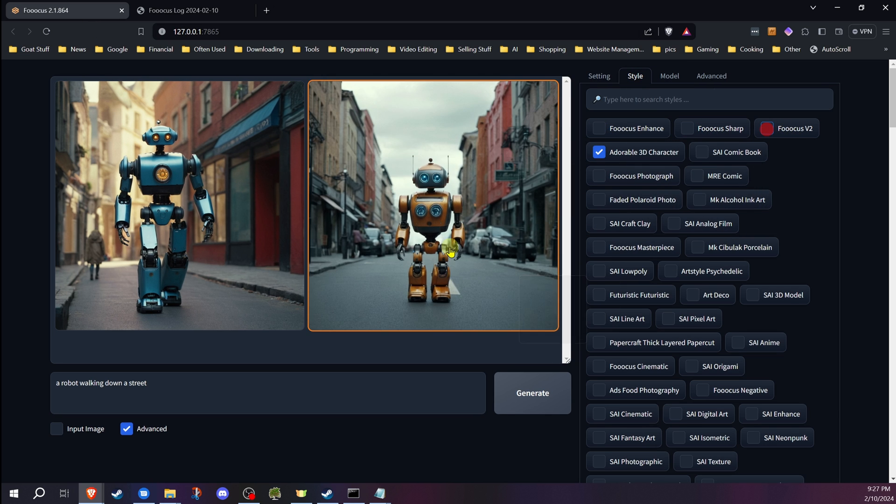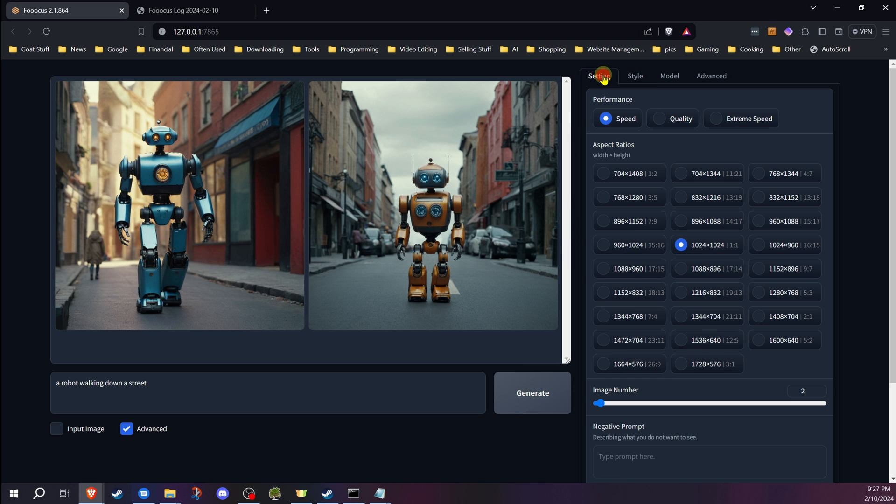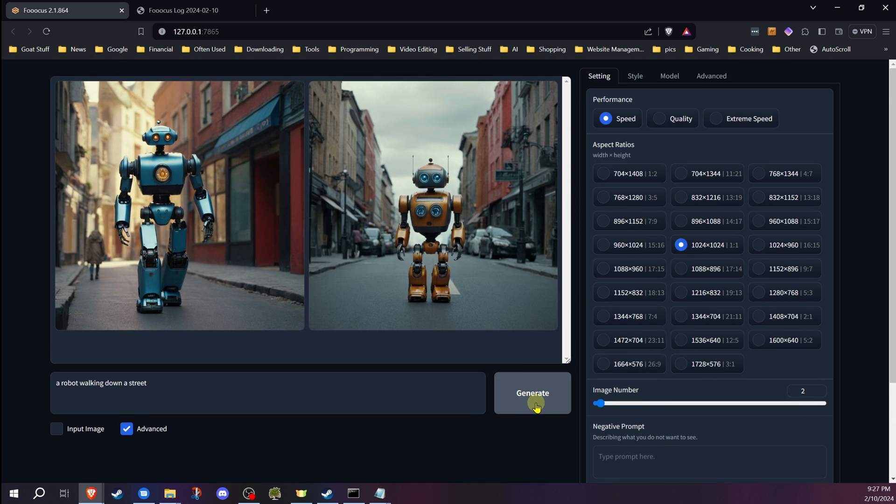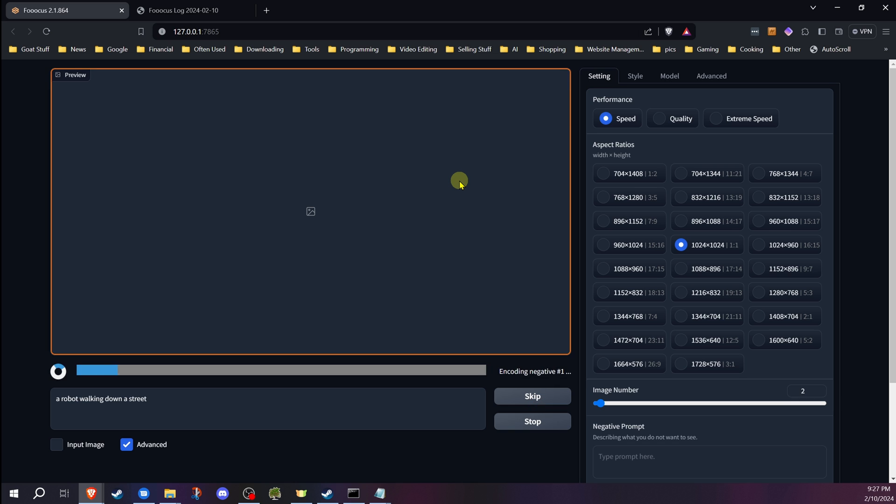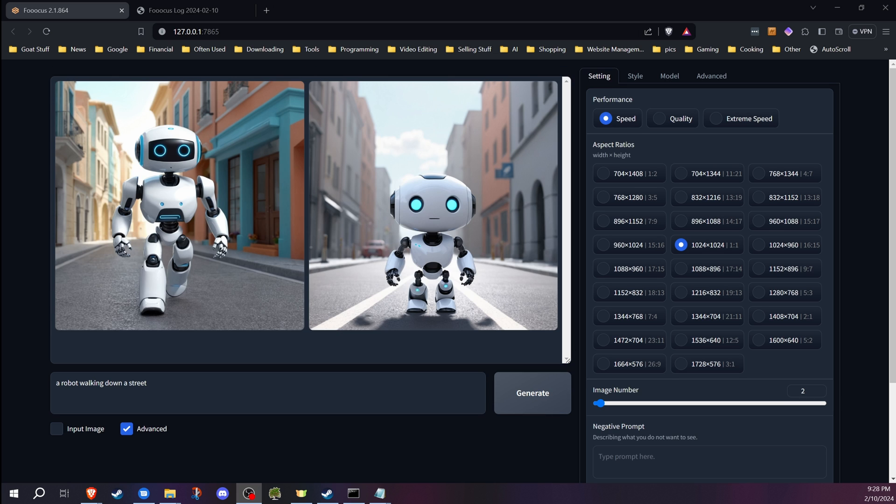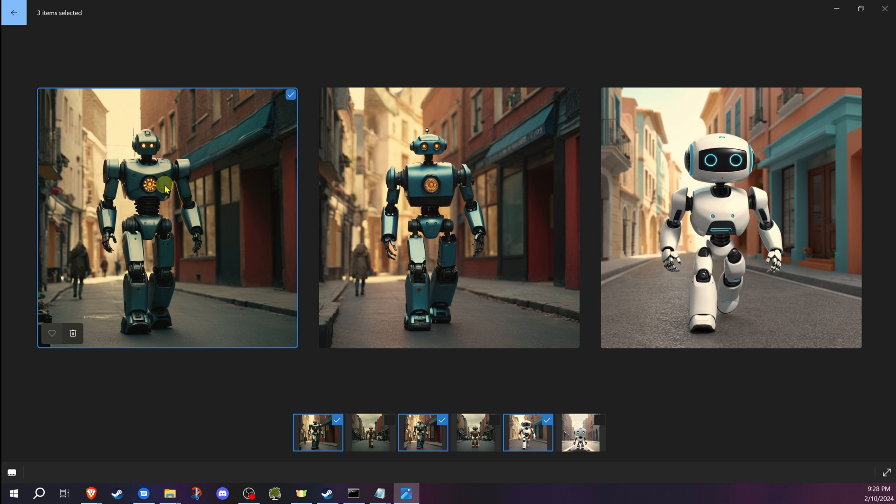Let's go back now and I'm going to uncheck all of these styles here. We're going to use the same seed that we used before. And we're going to generate again. Okay, I think you can already tell the difference without me even having to open this up. But I'm going to do it anyways.